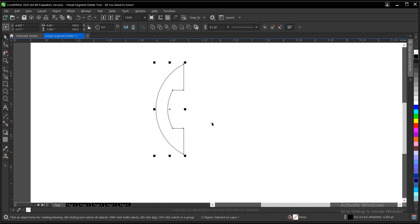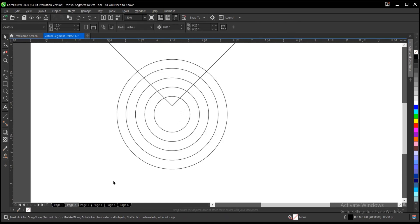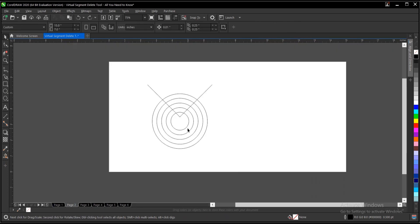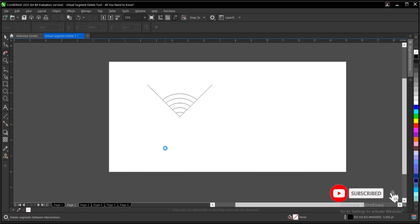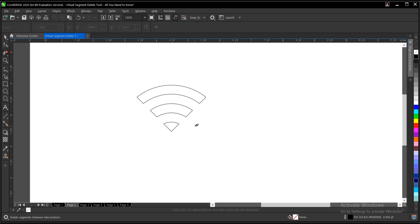All right, so here's another example. Just select the virtual segment delete tool then delete the areas you don't want. Delete this, like this, then remove this. So this is what we have at the end of the day, the Wi-Fi icon. I also have a video in the description below on how to create this.